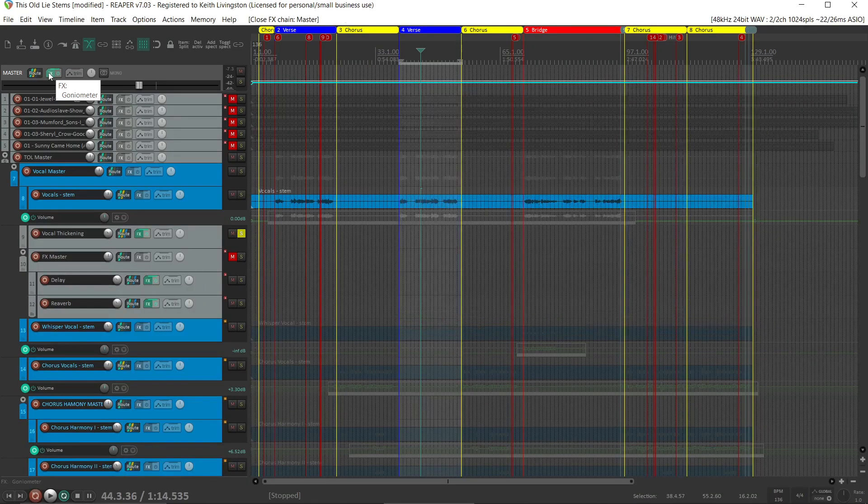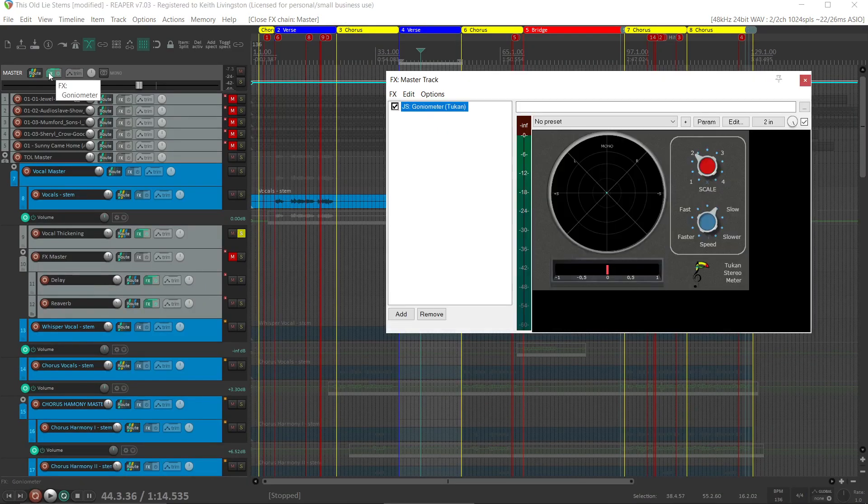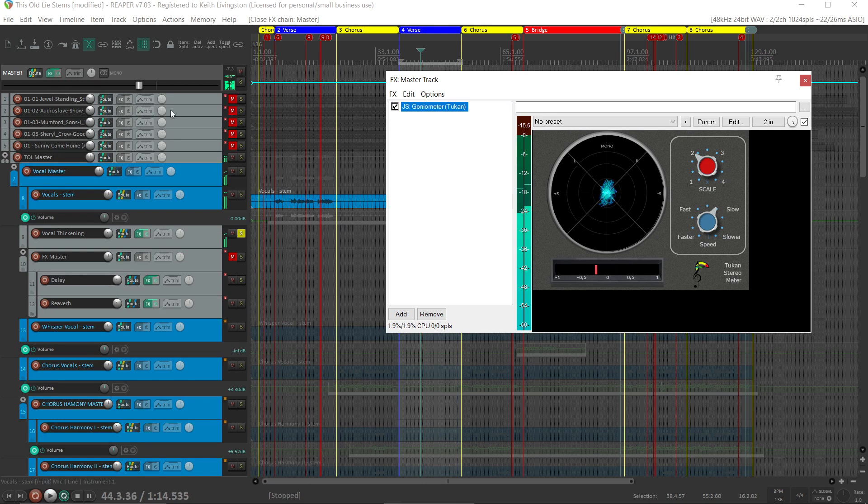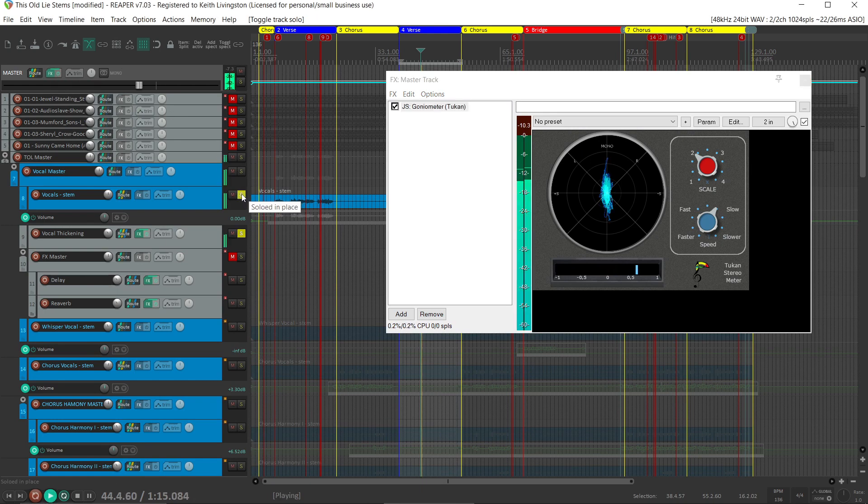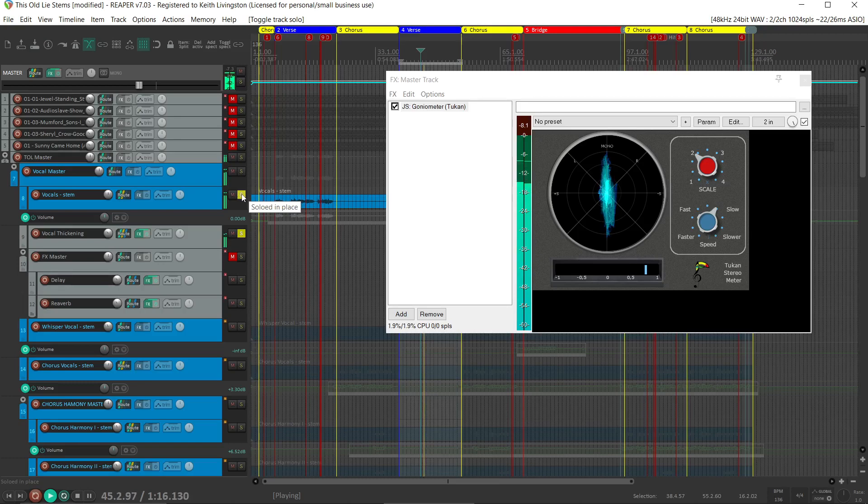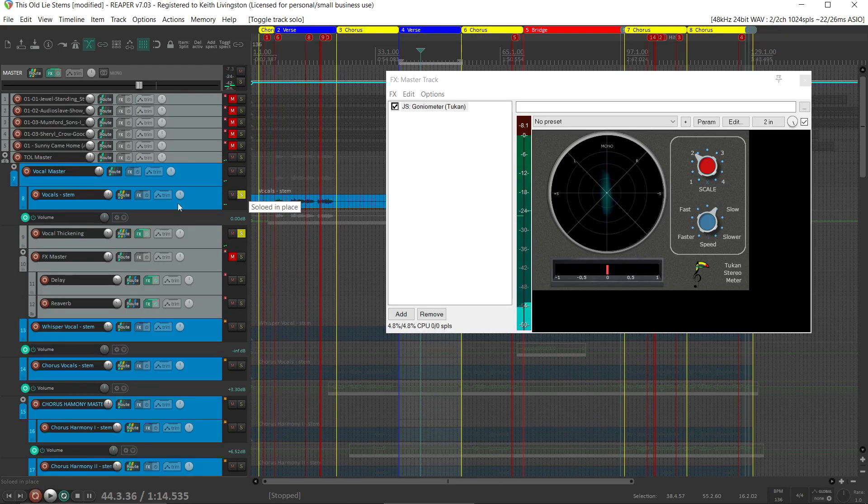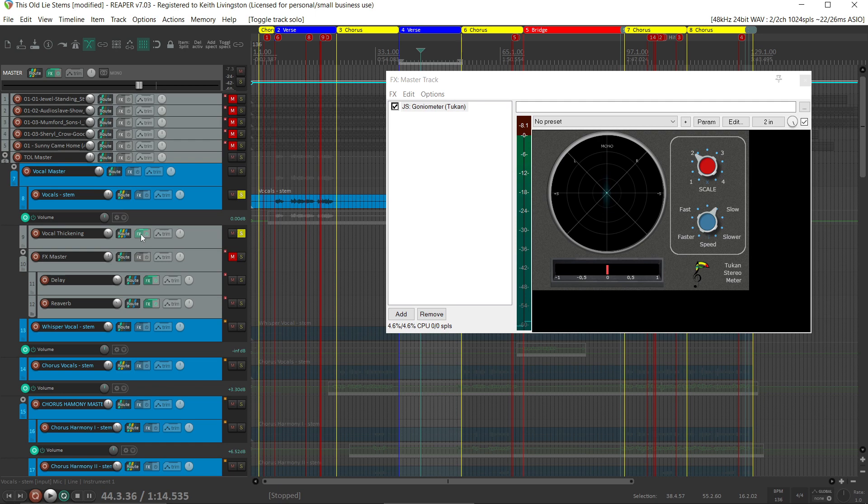Look at the meter on the master track here. [Vocal plays] Got a lot more width in the vocal.